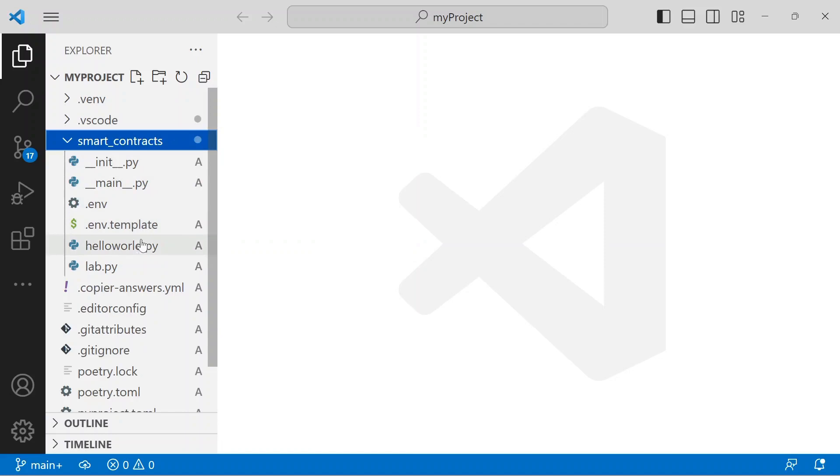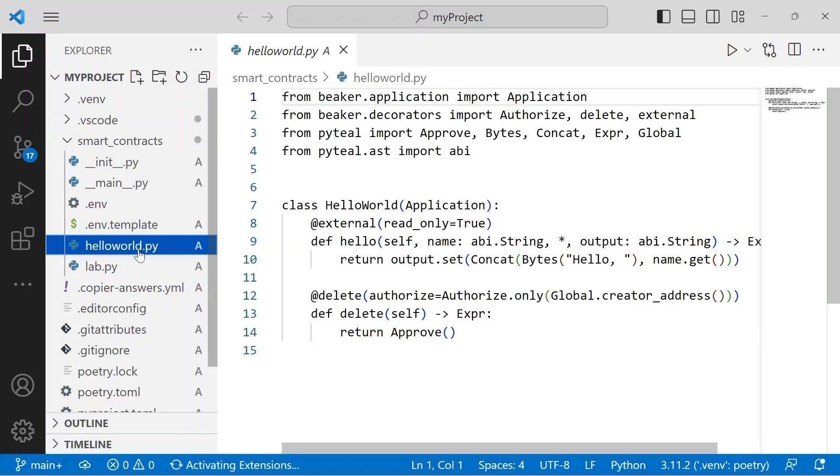Expand the smart contracts folder, then open the hello-world.py file. Here is the template code for a simple application that expects a user to provide a string value, and the smart contract will always return the string value hello concatenated with the passed value.